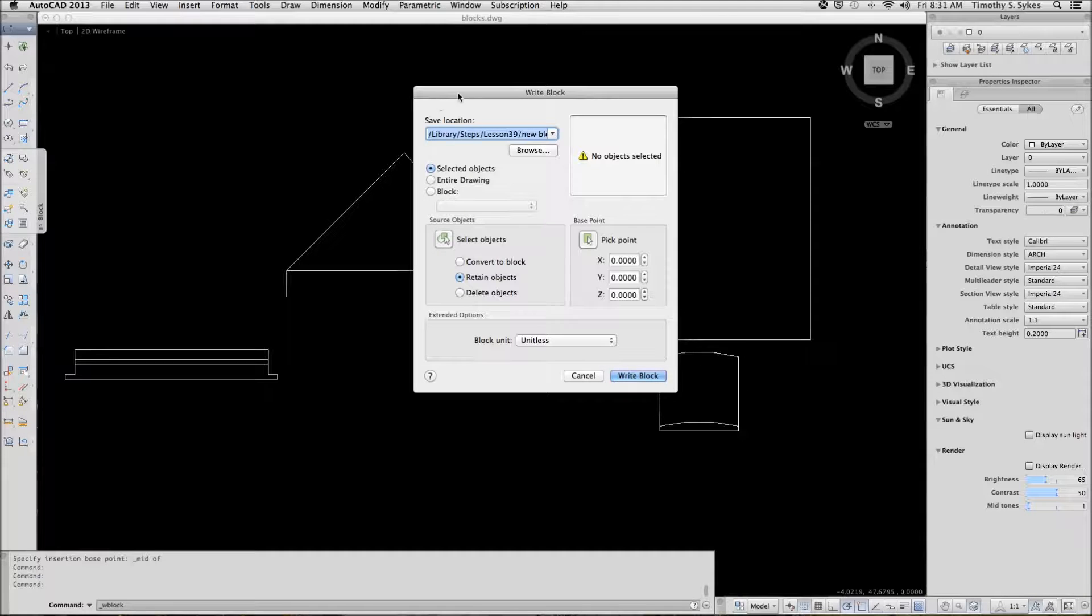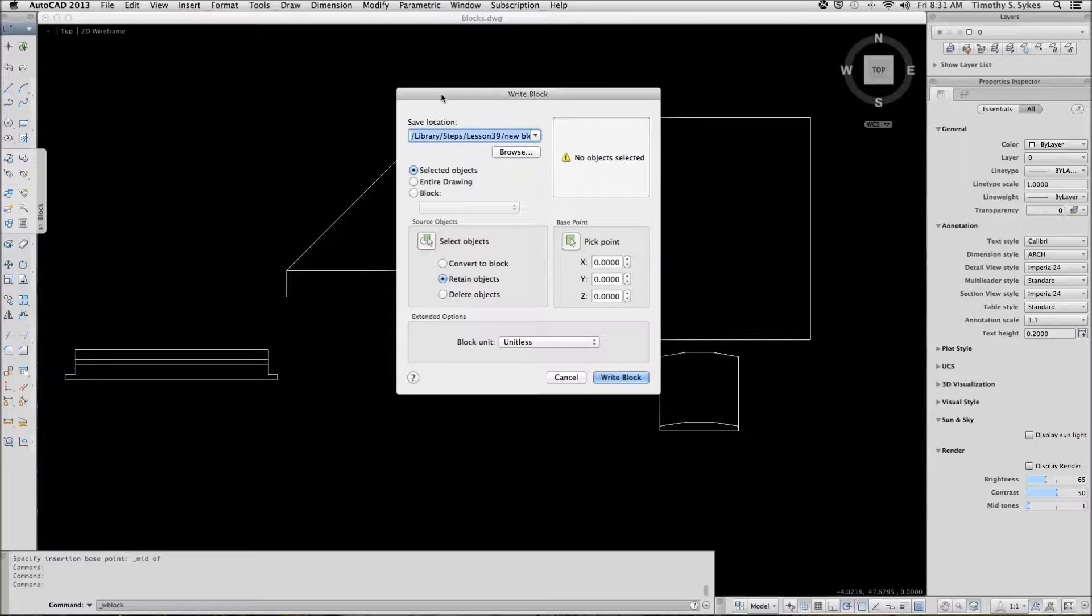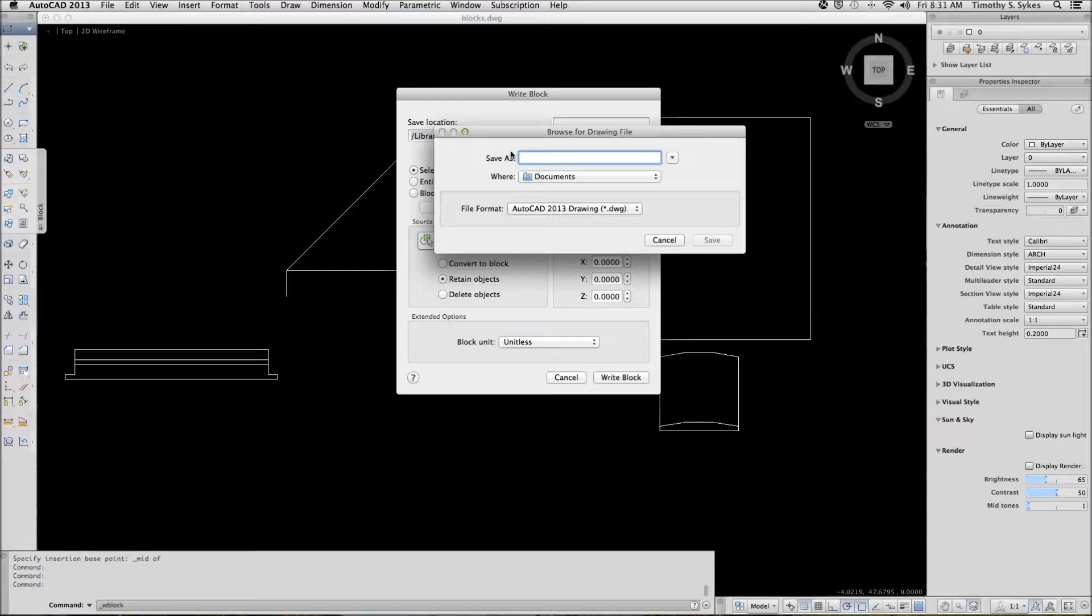AutoCAD presents the WriteBlock dialog box. The first thing we'll want to do is create, or tell AutoCAD where to save our block.